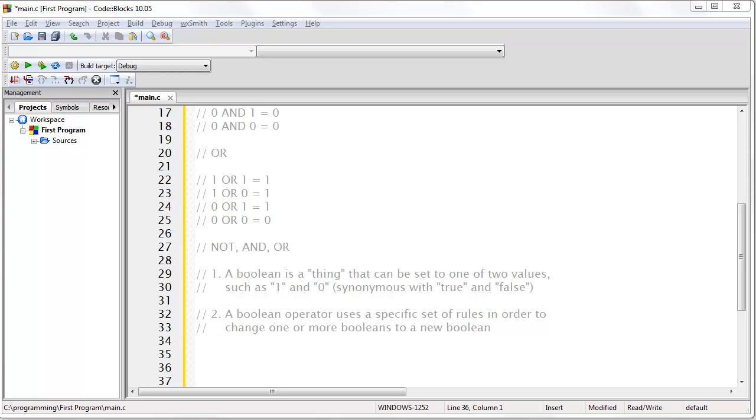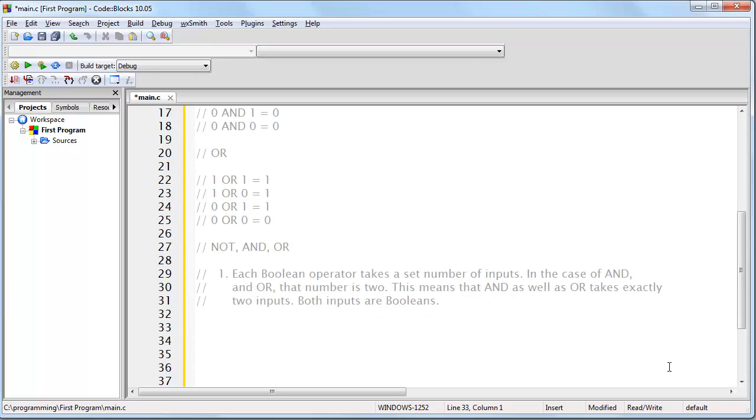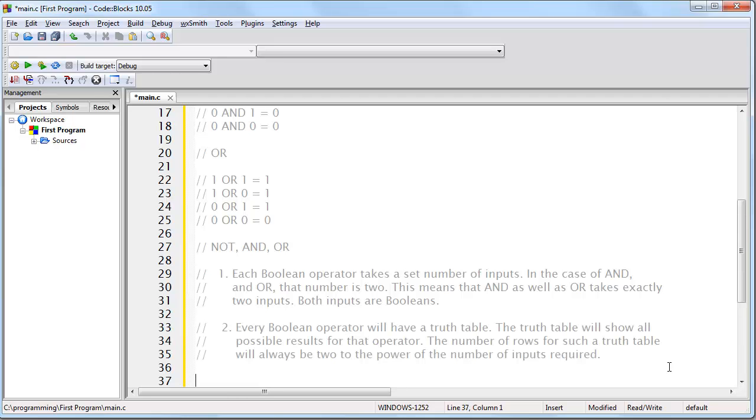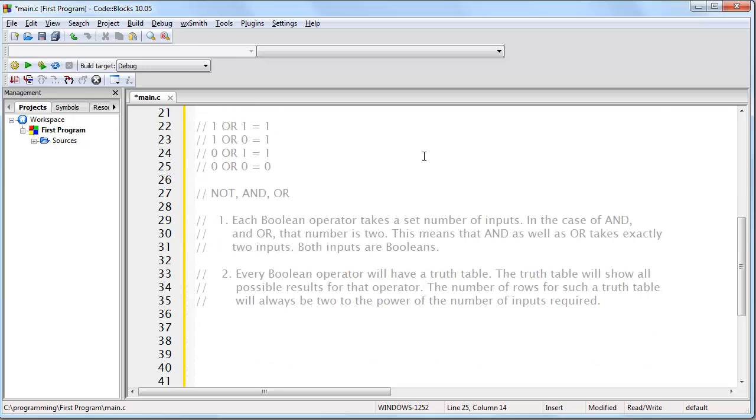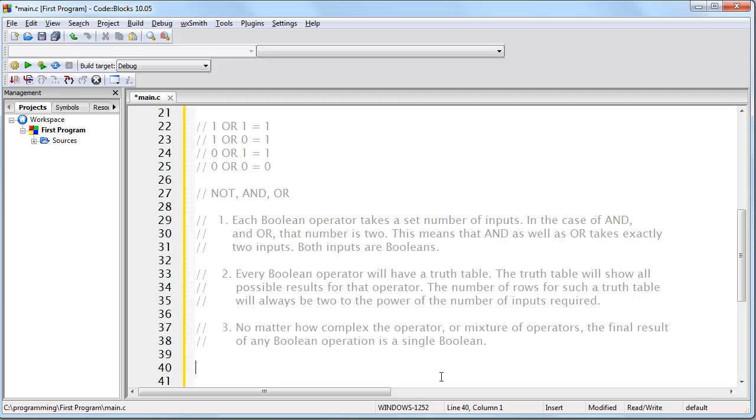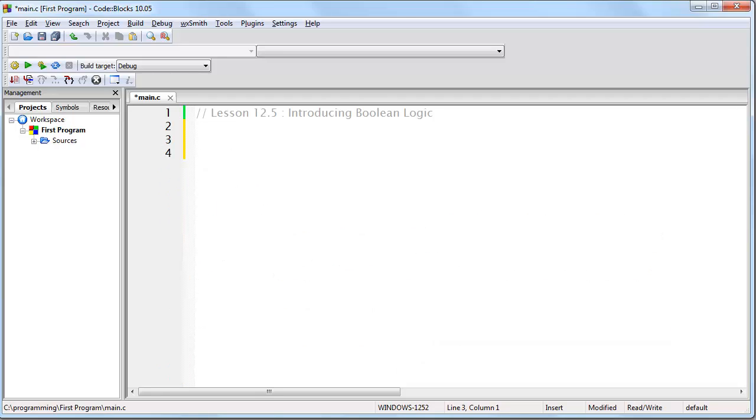So keep in mind the following. Each Boolean operator takes a set number of inputs. In the case of AND as well as OR, that number is 2. This means that AND as well as OR takes exactly two inputs, both inputs are Booleans, and then of course results in a single Boolean as output. Every Boolean operator will have a truth table. The truth table will show all possible results for that operator. The number of rows for such a truth table will always be 2 to the power of the number of inputs required. For example, OR has four results in the truth table because it has two inputs and 2 to the power of 2 is 4. And final point, no matter how complex the operator or mixture of operators, the final result of any Boolean operation is a single Boolean.